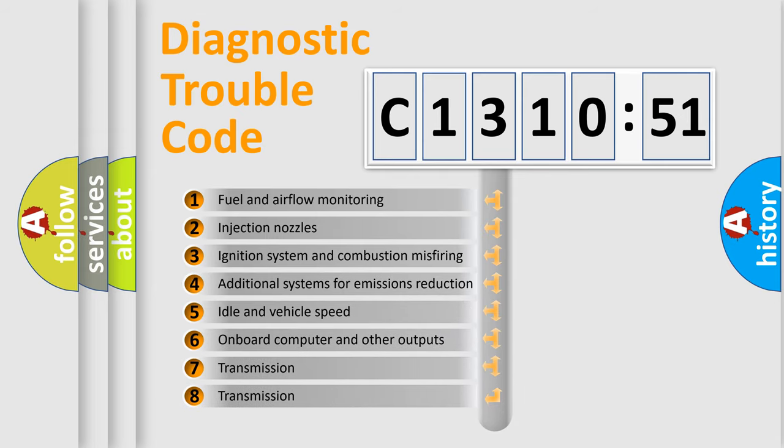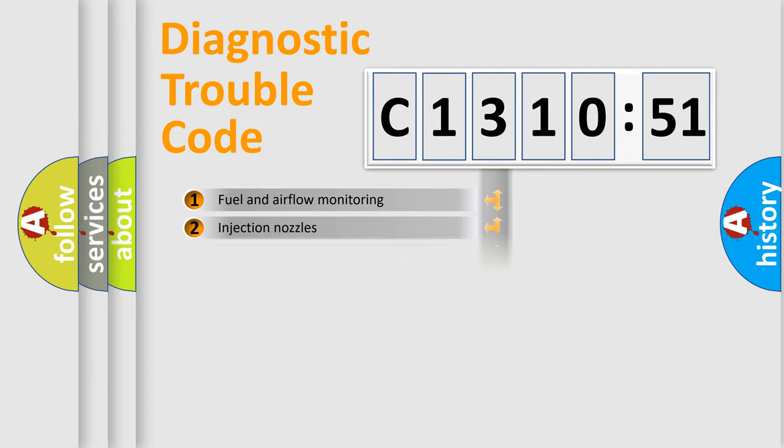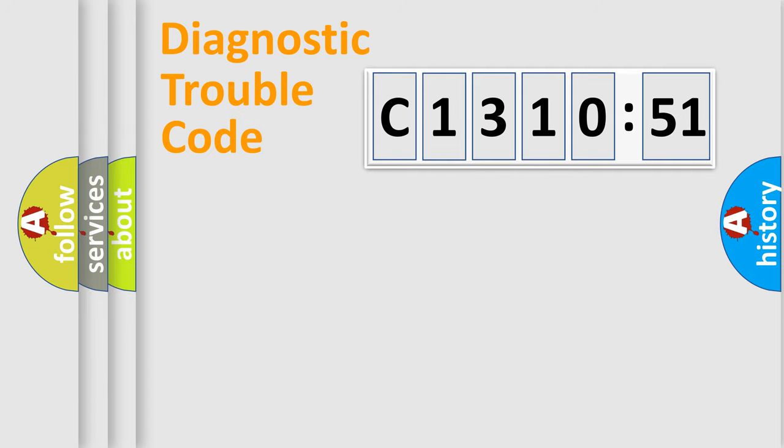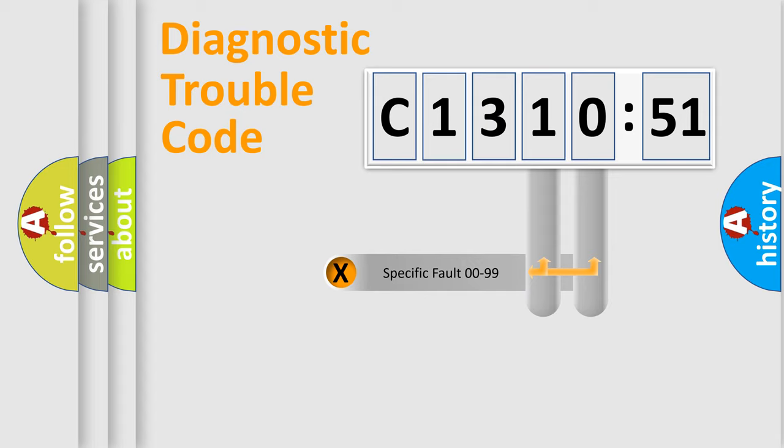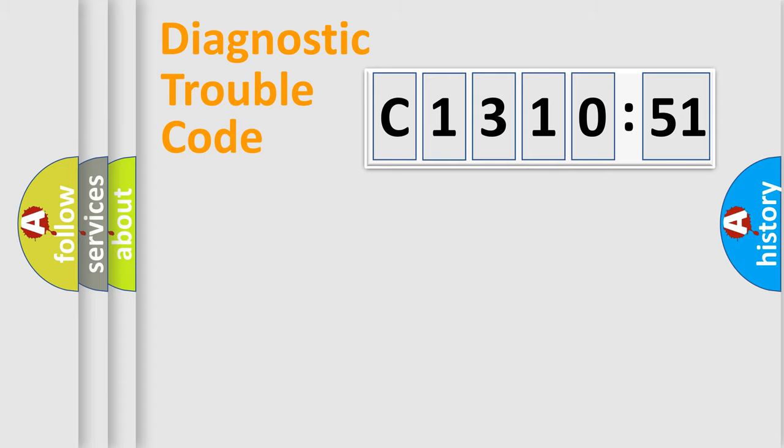The third character specifies a subset of errors. The distribution shown is valid only for the standardized DTC code. Only the last two characters define the specific fault of the group.